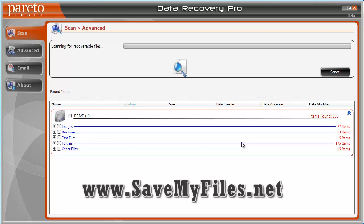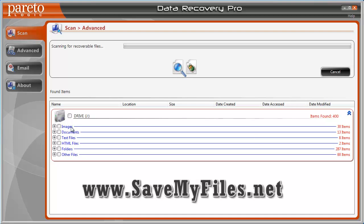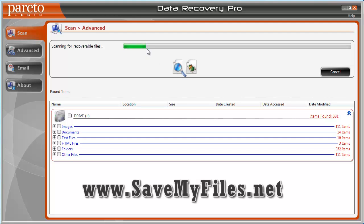One thing I really like about the software is you can actually see these files before you recover them, so you know exactly what it's going to be able to recover. Here we are already up to over 300. You can see it found some images, documents, some text files, HTML files, some folders and other files. It looks like it's still going — it's probably going to take a few minutes to finish.